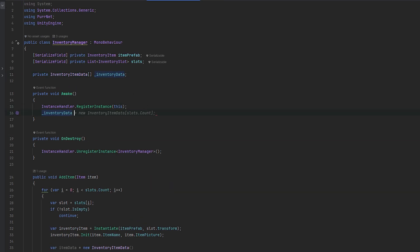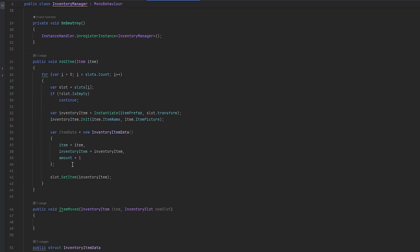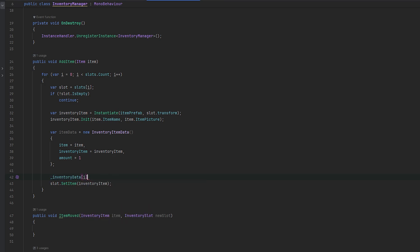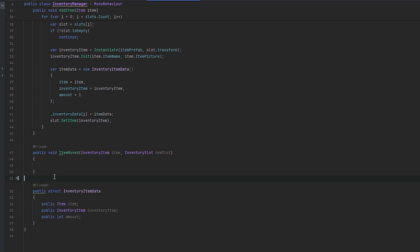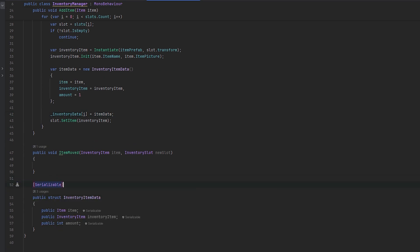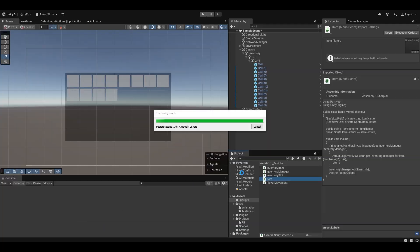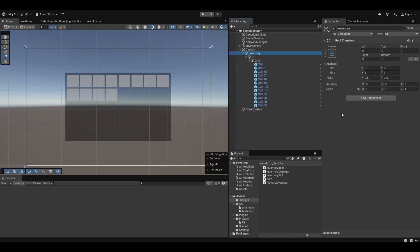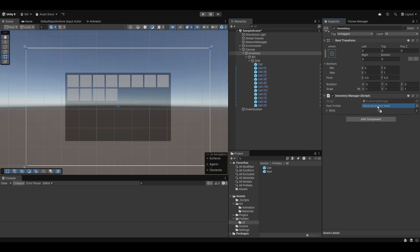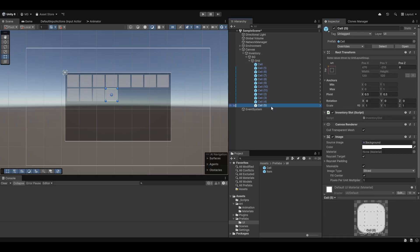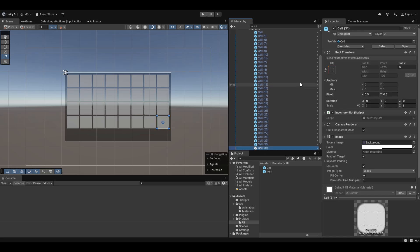In awake, let's set the inventory data equals to a new InventoryItemData array for the slots count that we have — for the amount of slots in the game, we want just as many array entries. And what we can do now is take the array entry at index i and set it equals to our new item data, so we're now tracking exactly where it is. Now if we set this to be serializable, we should actually be able to see it happen. Of course we don't have an item yet, but let's add the inventory manager. We'll add the prefab — which is the item prefab — and then add all the slots. Let me just add a bunch of these so we have them all ready and set up. Back into inventory — select all of these and just drag and drop them in there.